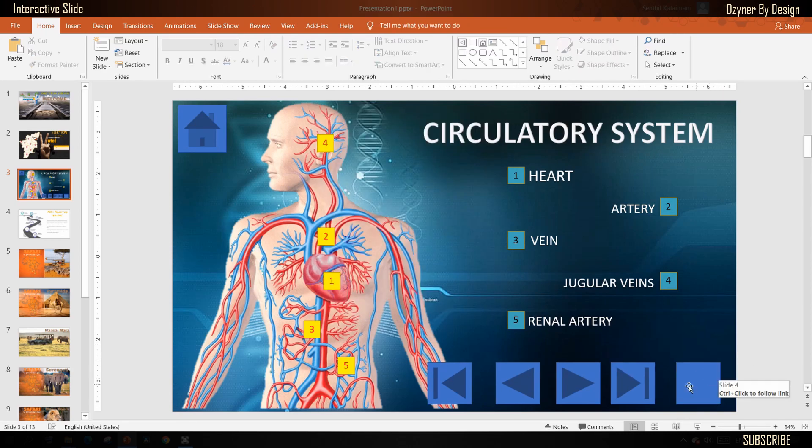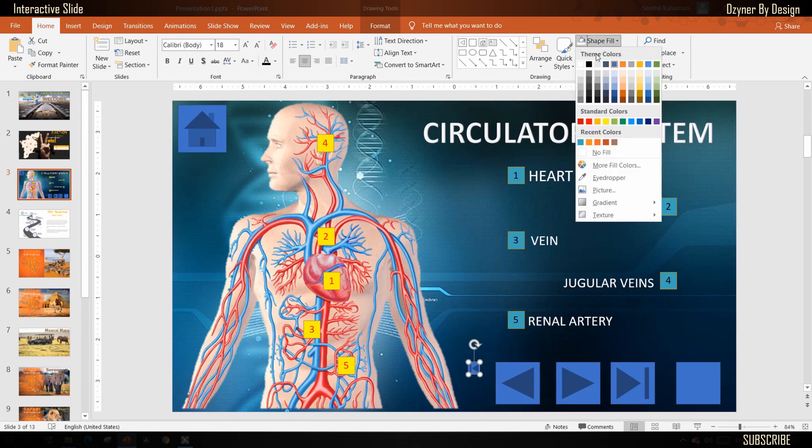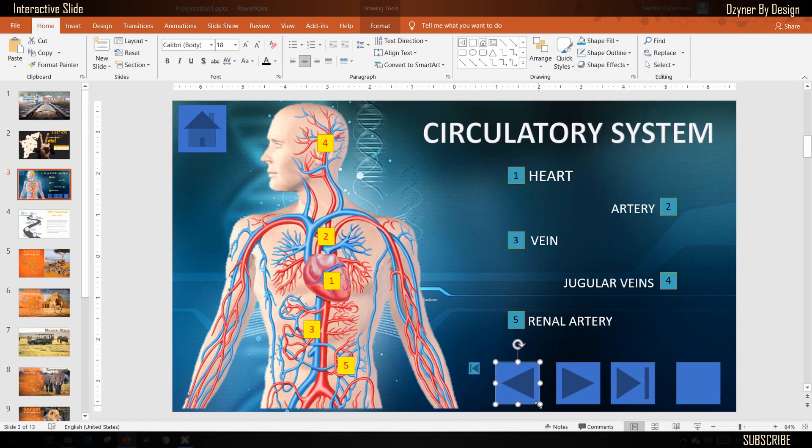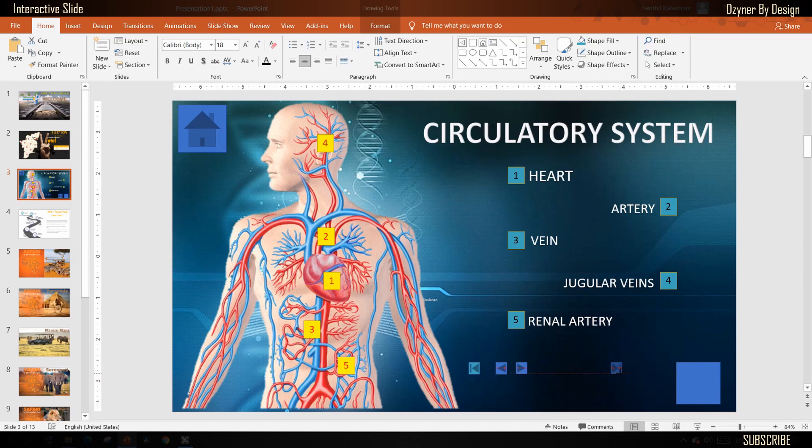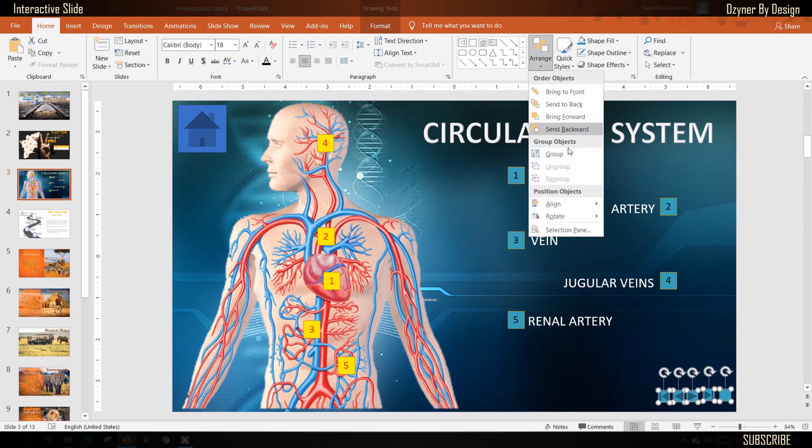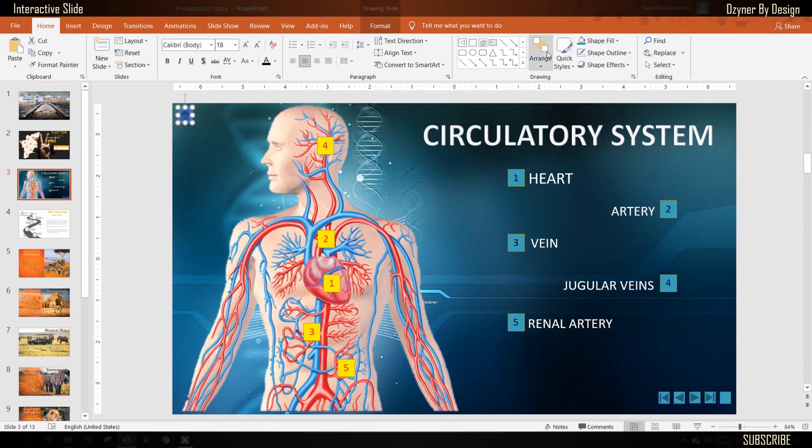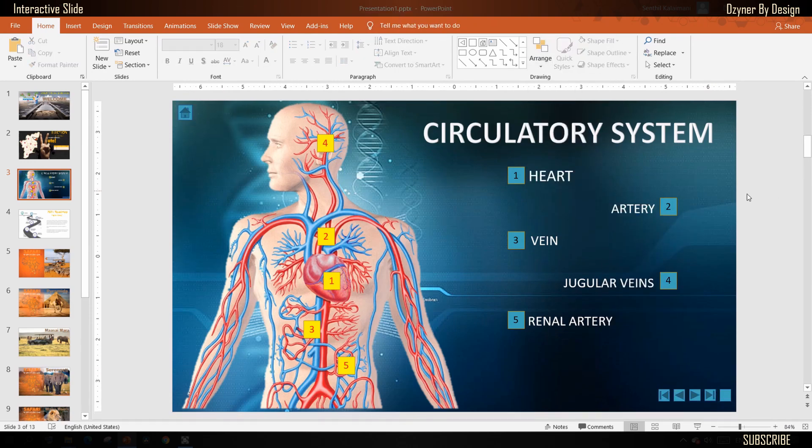Once all the buttons are added, you may format these action buttons to decide size and shade. Now let's see how this works.